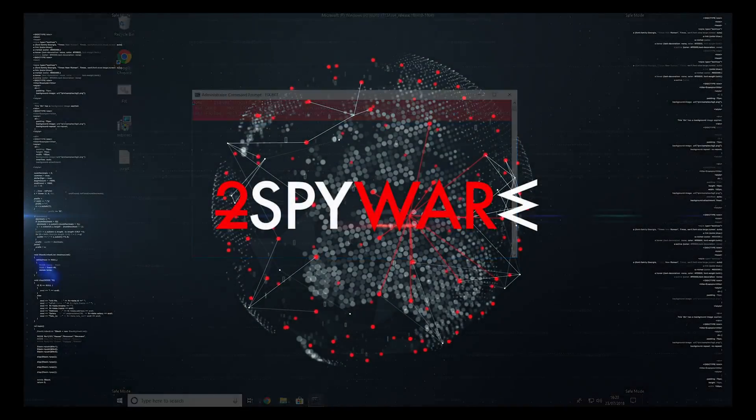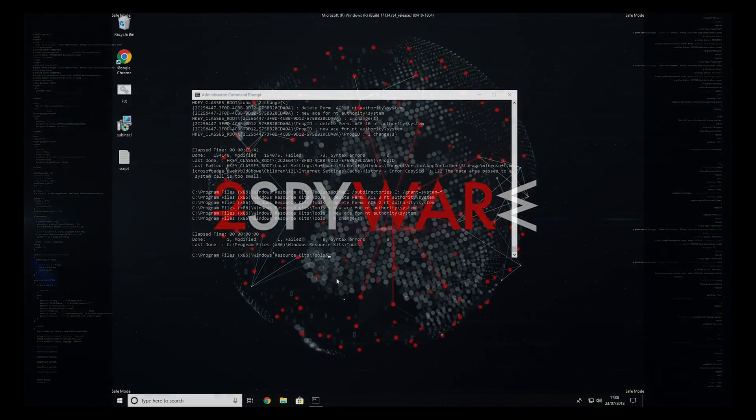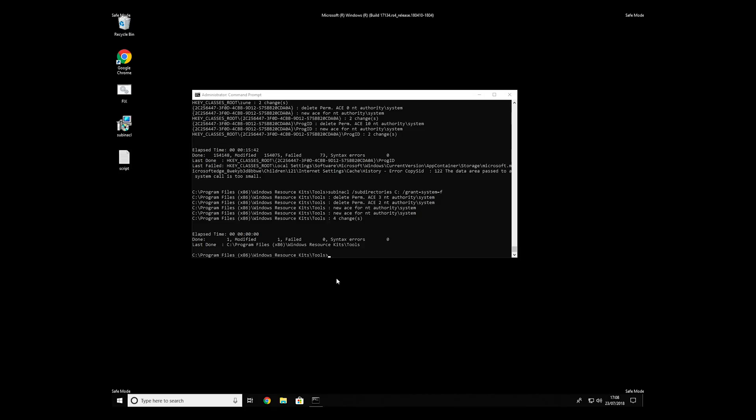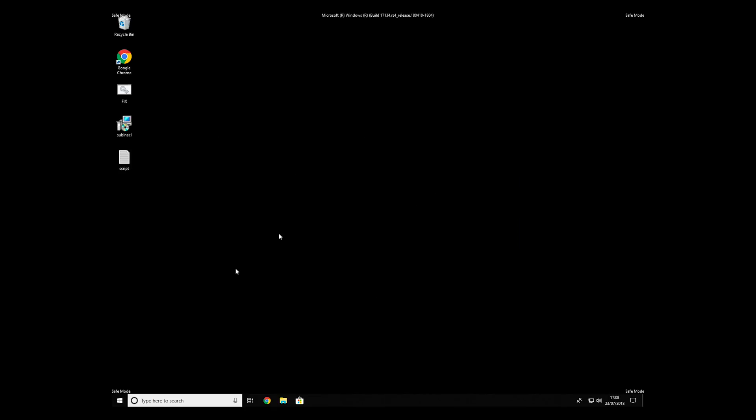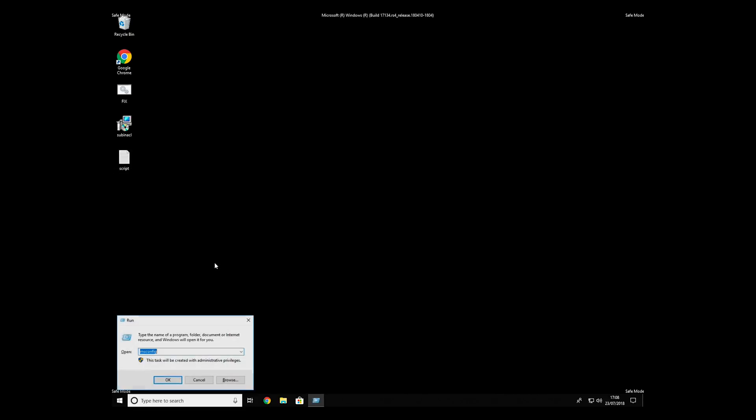The process might take quite a while, but when it finishes, registry errors should be fixed. Keep in mind that even if this tool fixes registry errors, it might not remove newly added registry values by the virus.